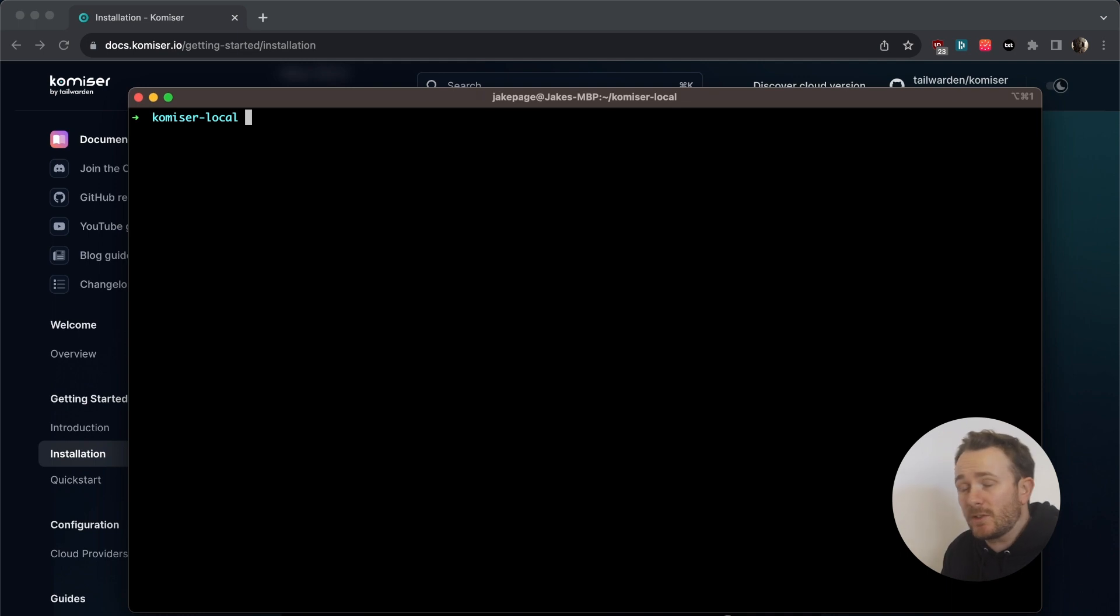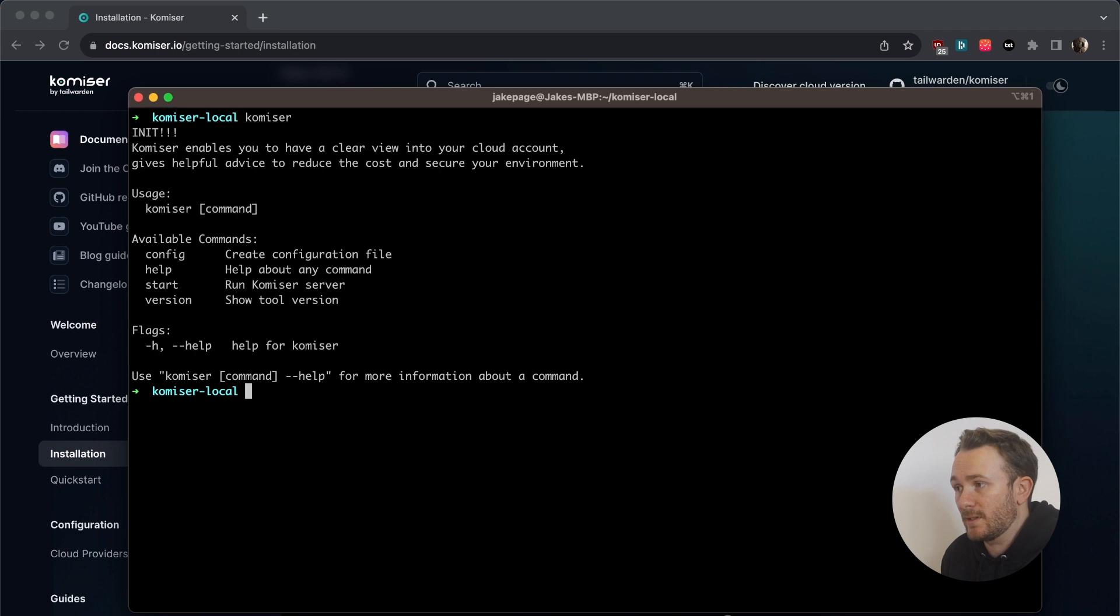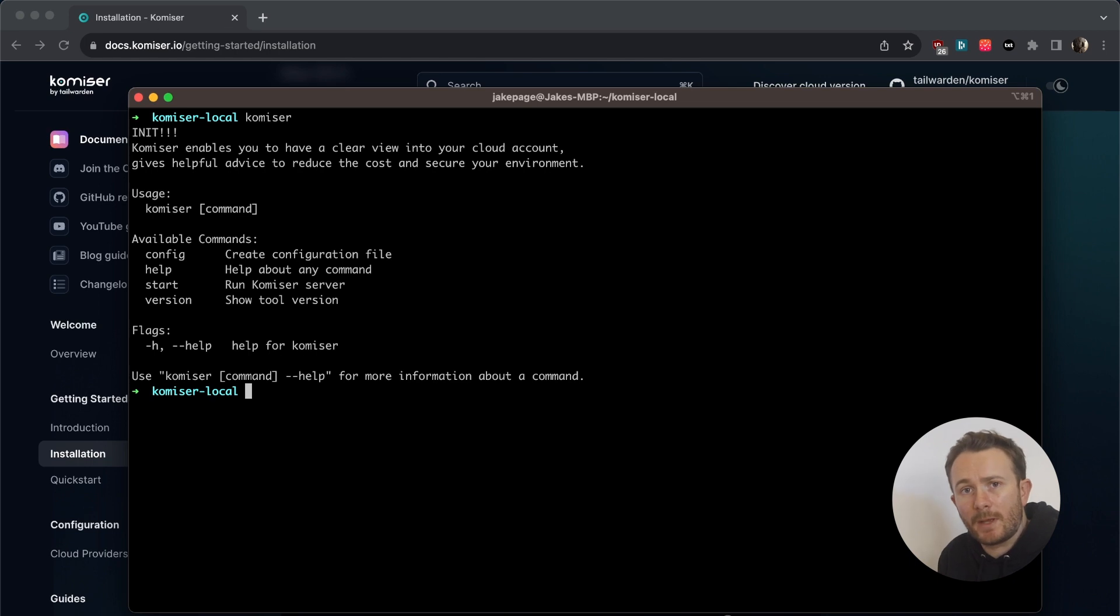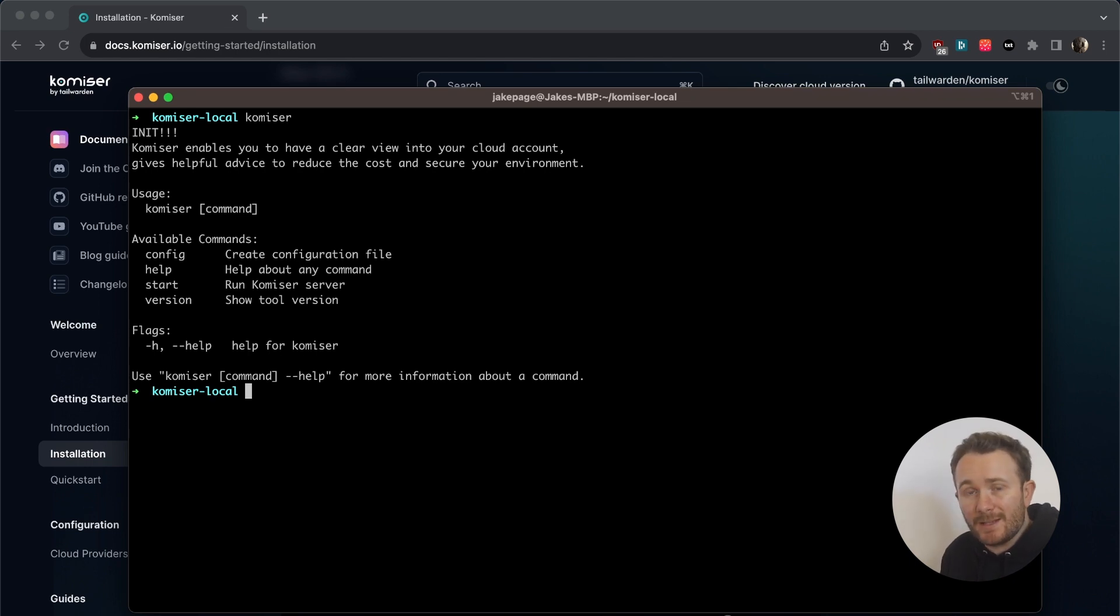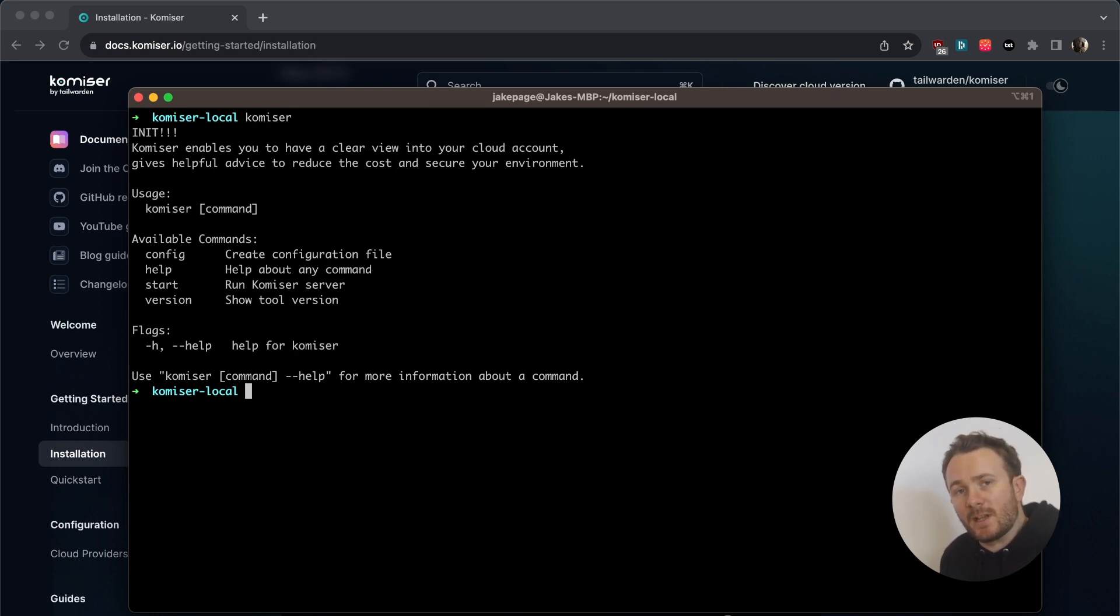So let's just make sure here on the CLI that Komiser is actually installed. I'm going to pass in the command Komiser. So we can see that it's installed. If you've installed the binary, but you don't see it come up here, it probably means that the binary isn't in the user local bin or your local path doesn't have user local bin added to it.